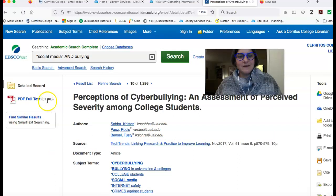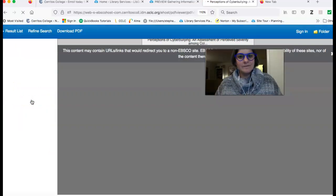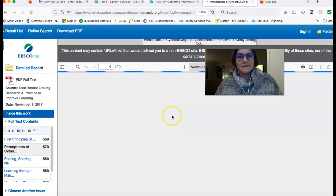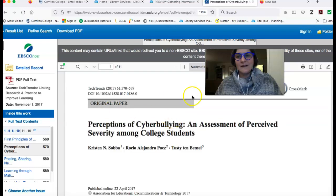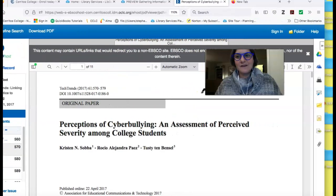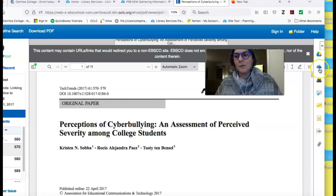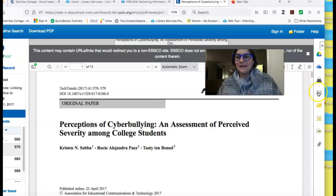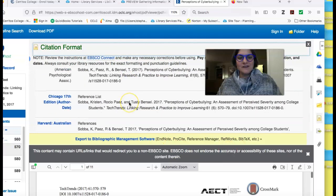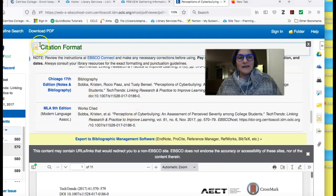It'll give you a link to the full text. And once you have the full text, you can save it to Google Drive, Microsoft OneDrive, print it, or email it. And this little paper icon here — if you click on that, it's going to open up the citation. Here it is in MLA.